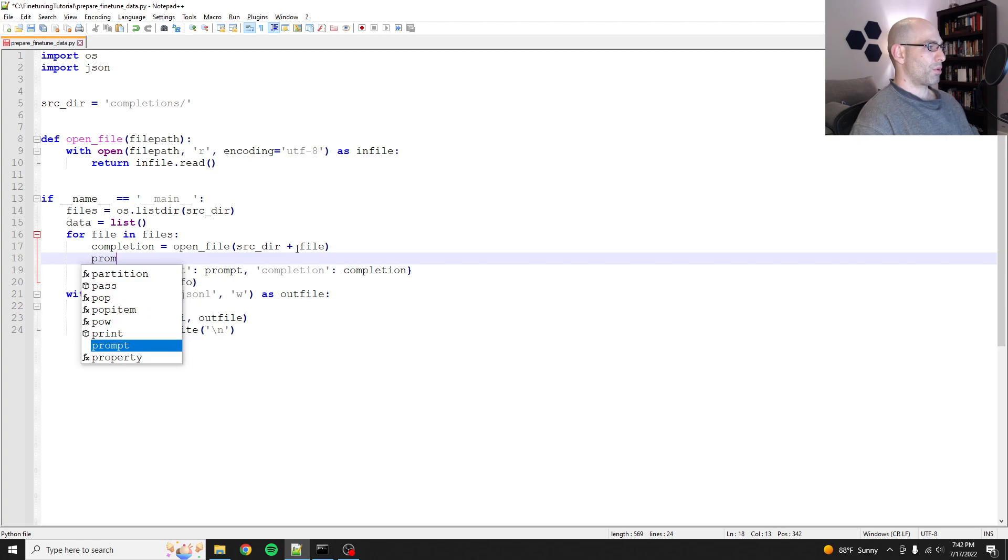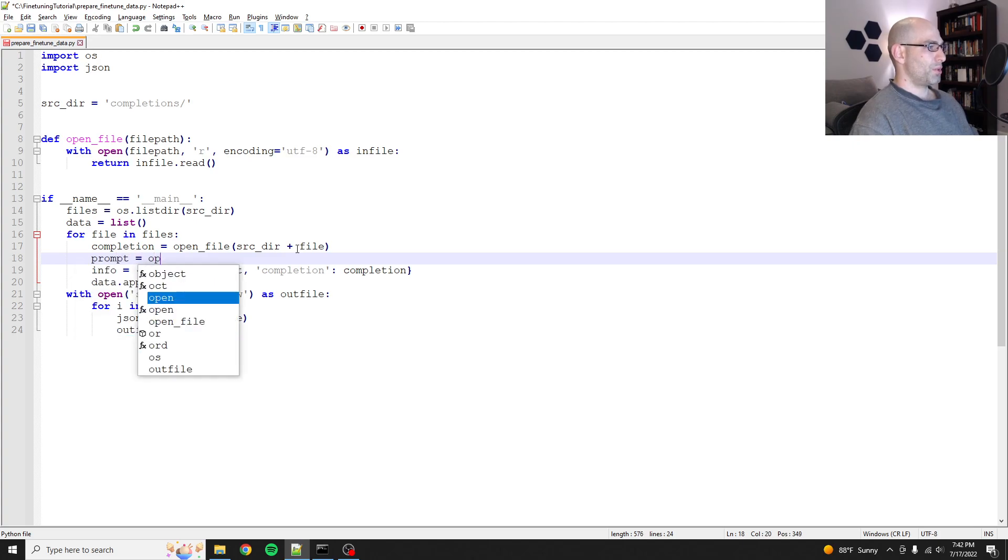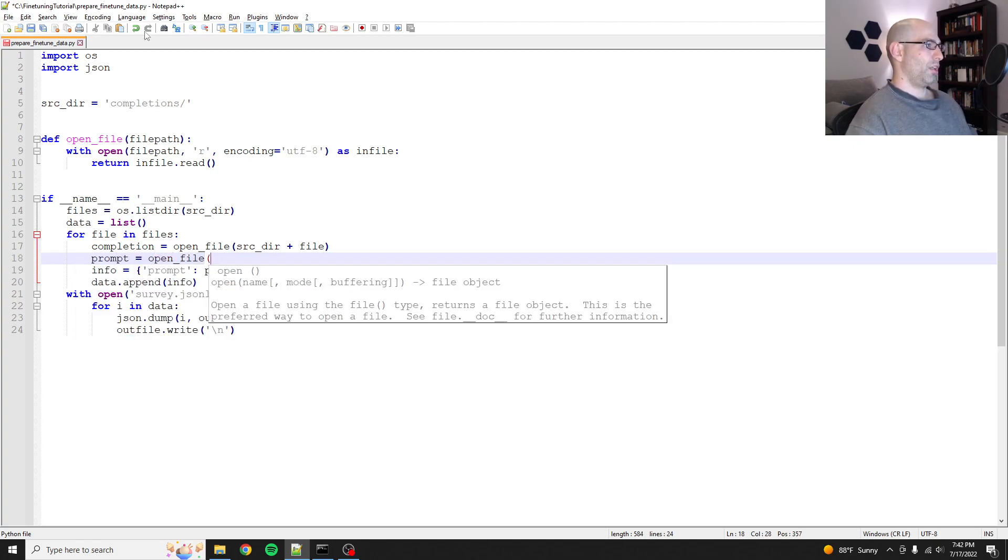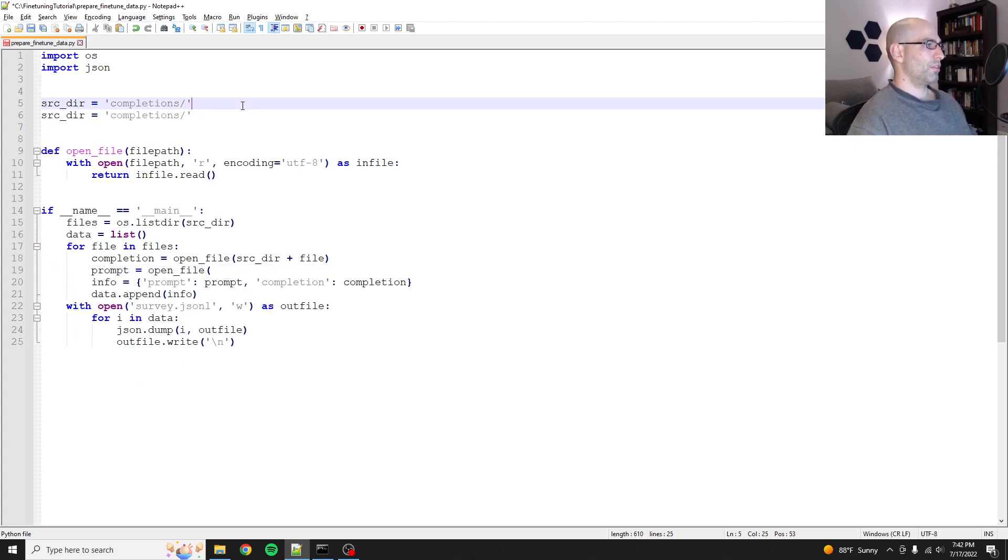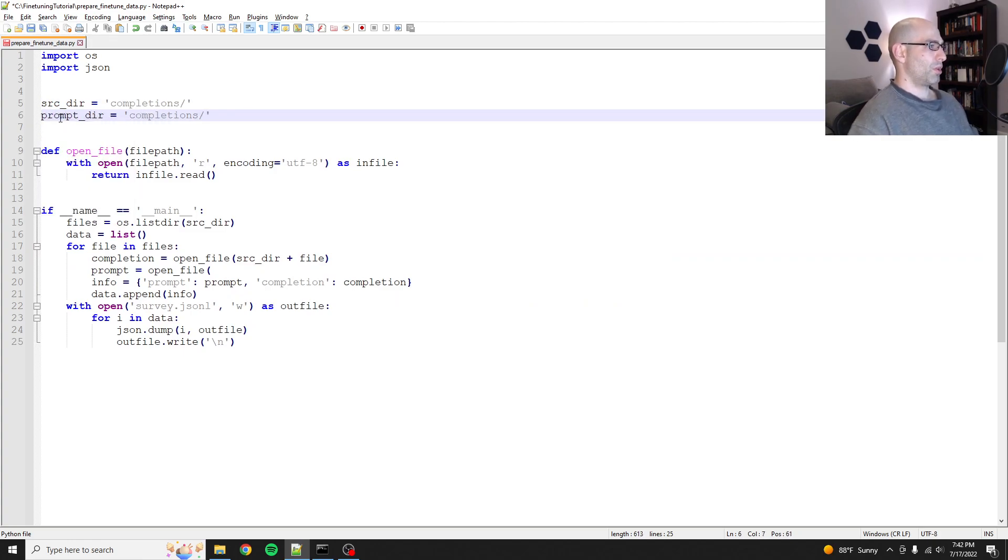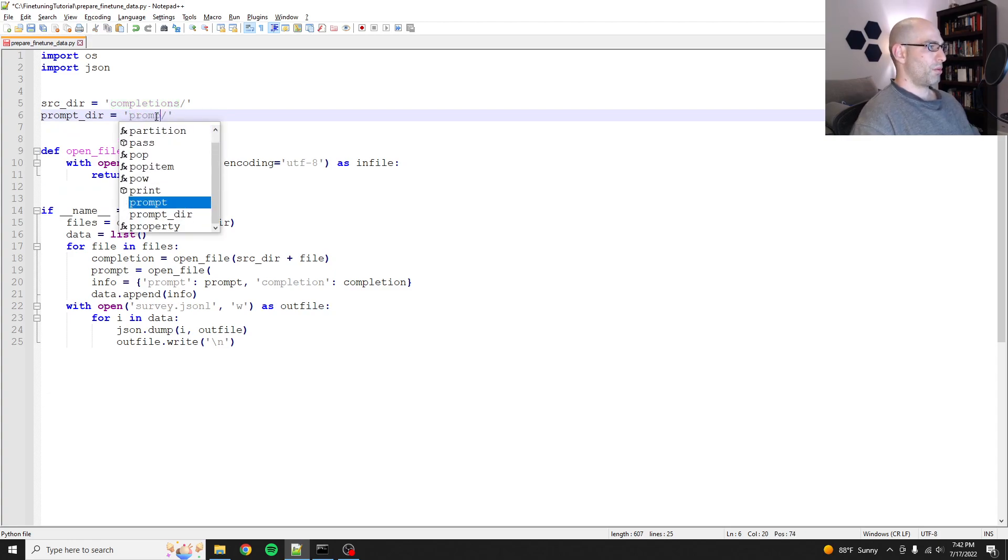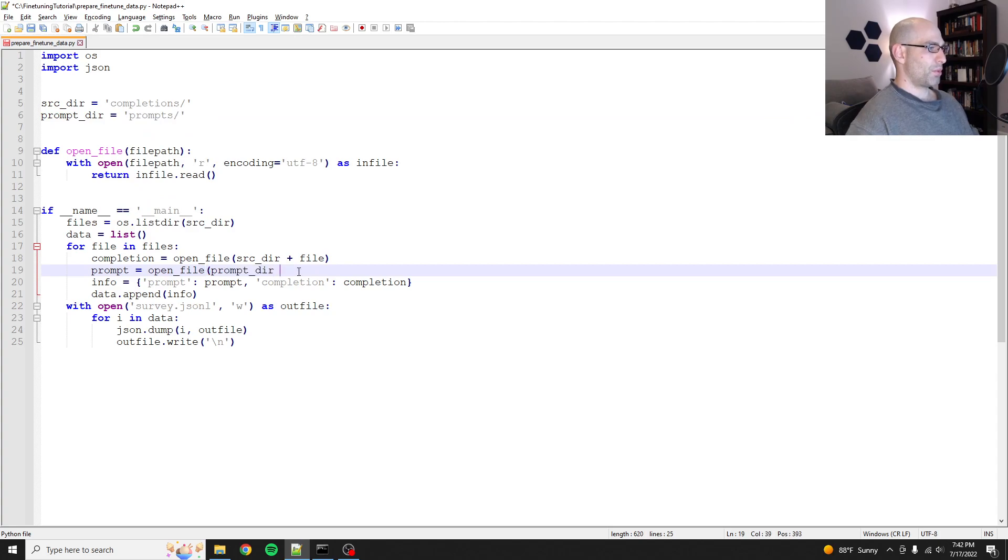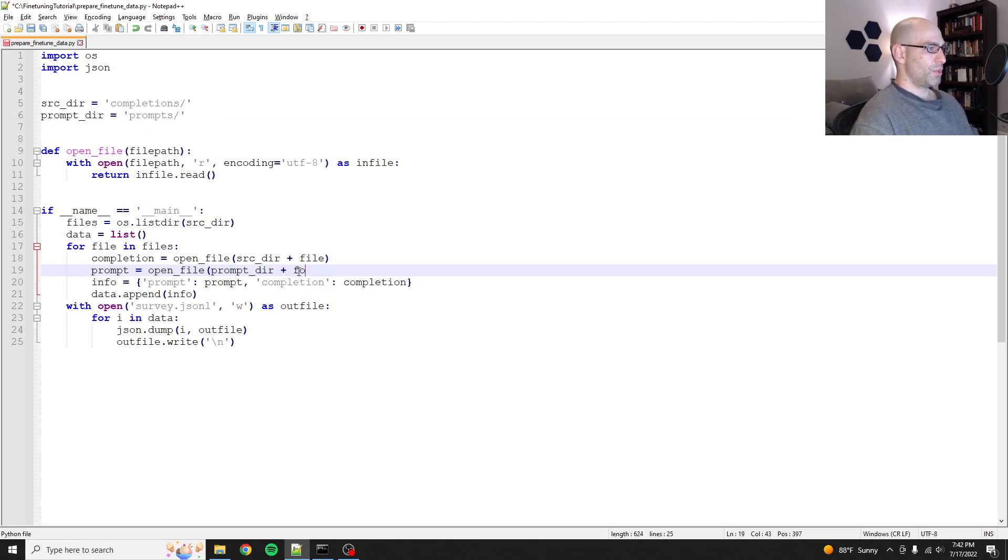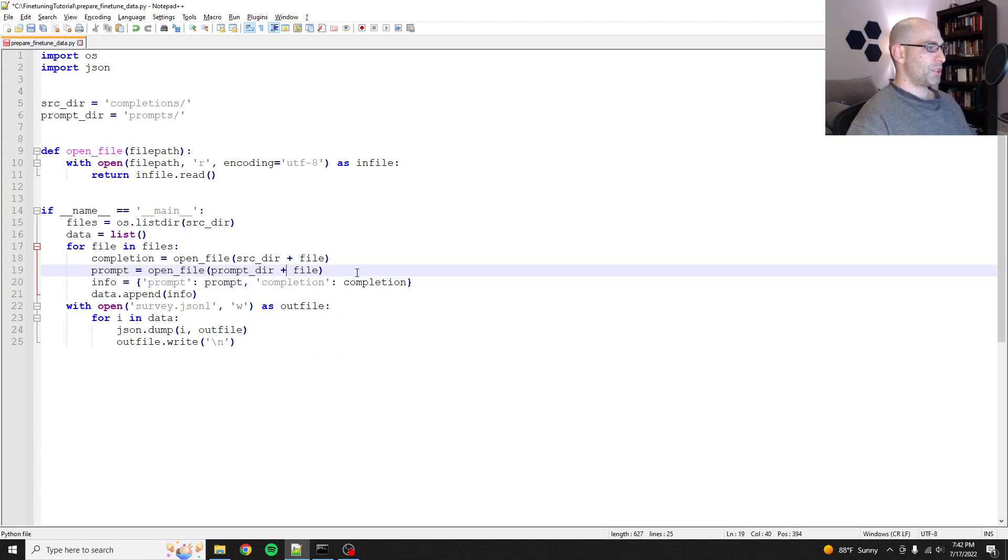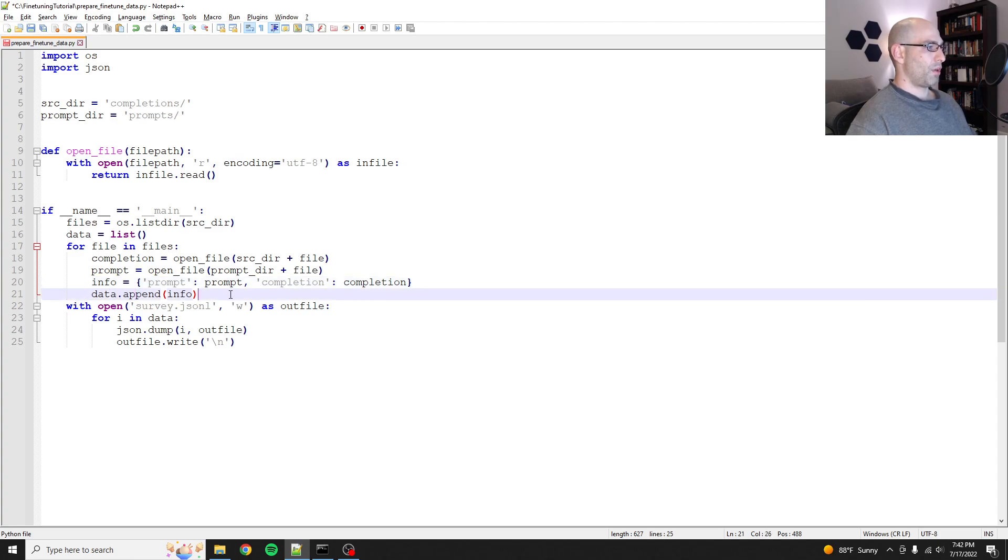So then the prompt equals open file, and then we'll have prompter is just going to be prompts. So we'll say prompter plus file, not full file. So then info equals prompt, prompt, completion, completion, data.append(info).